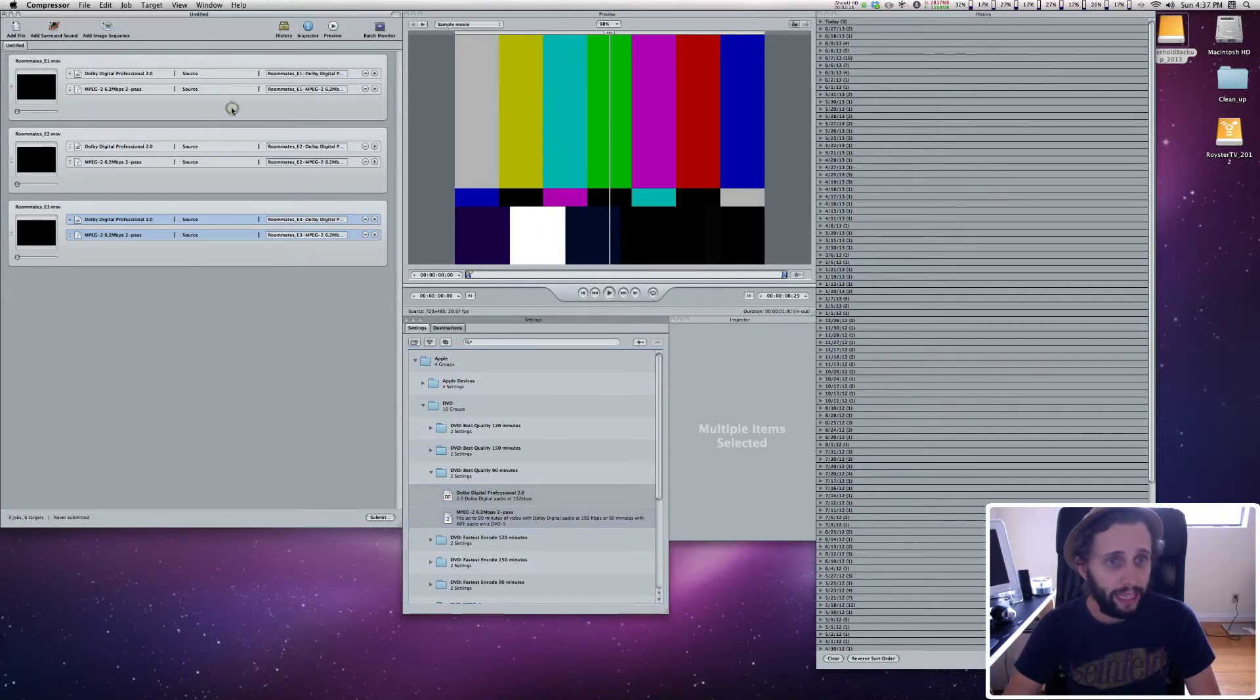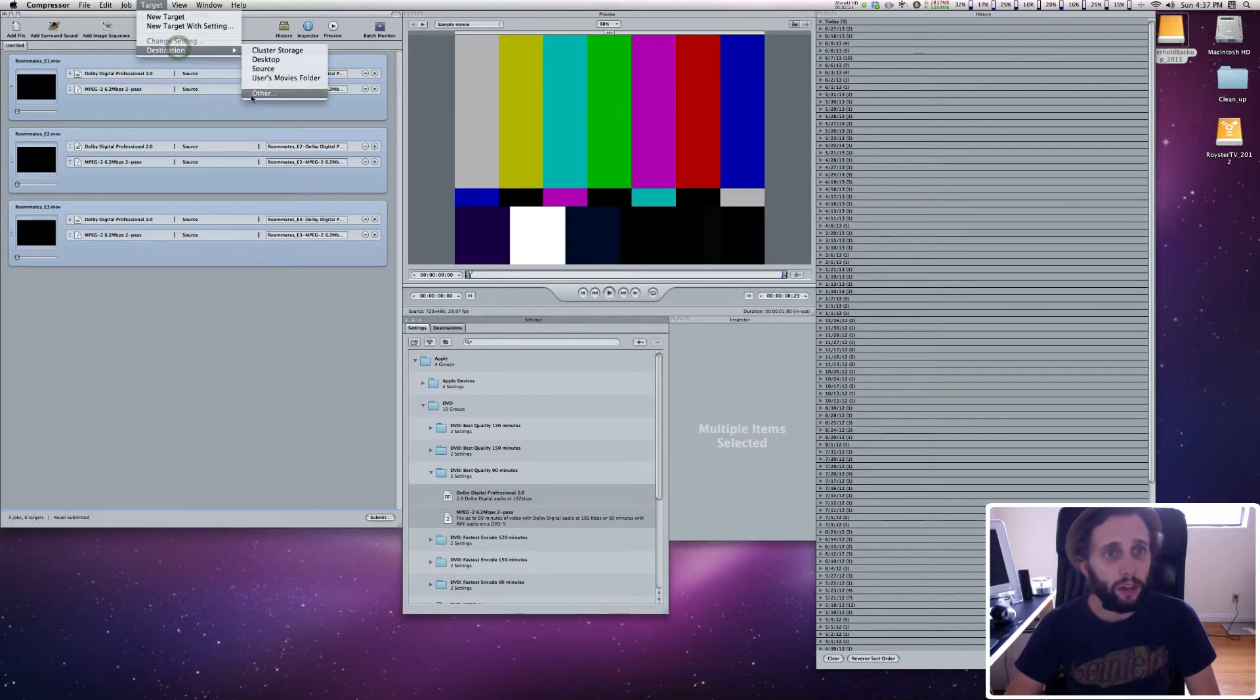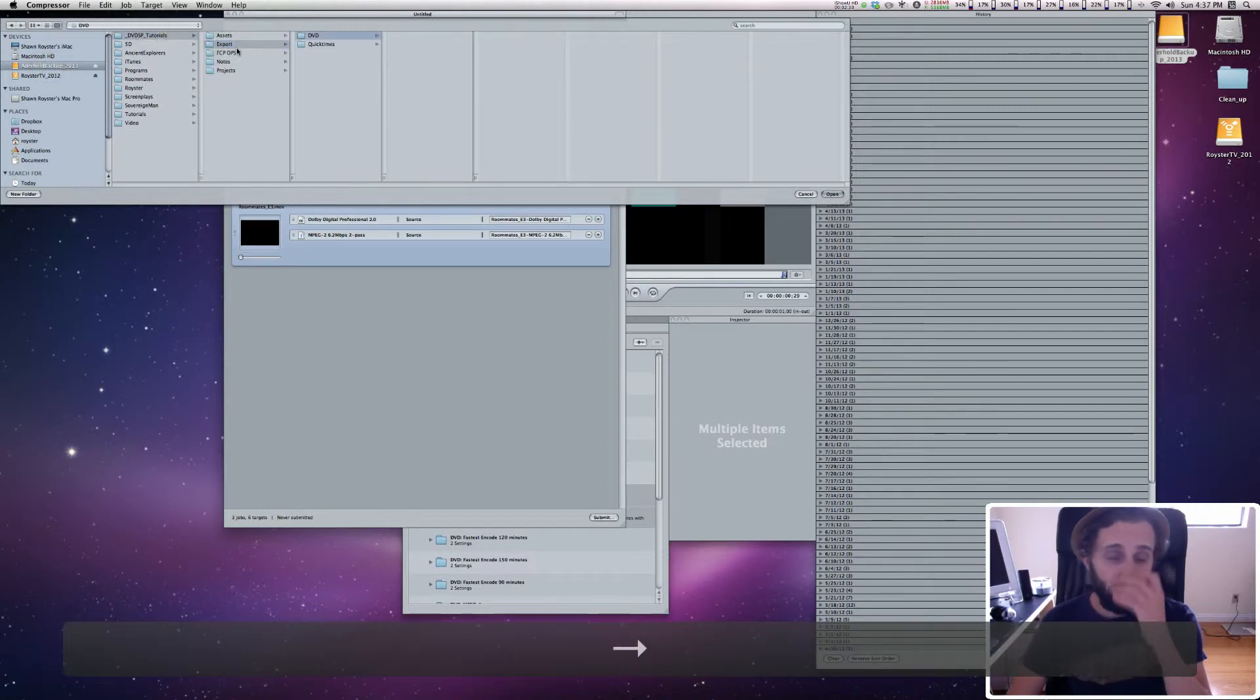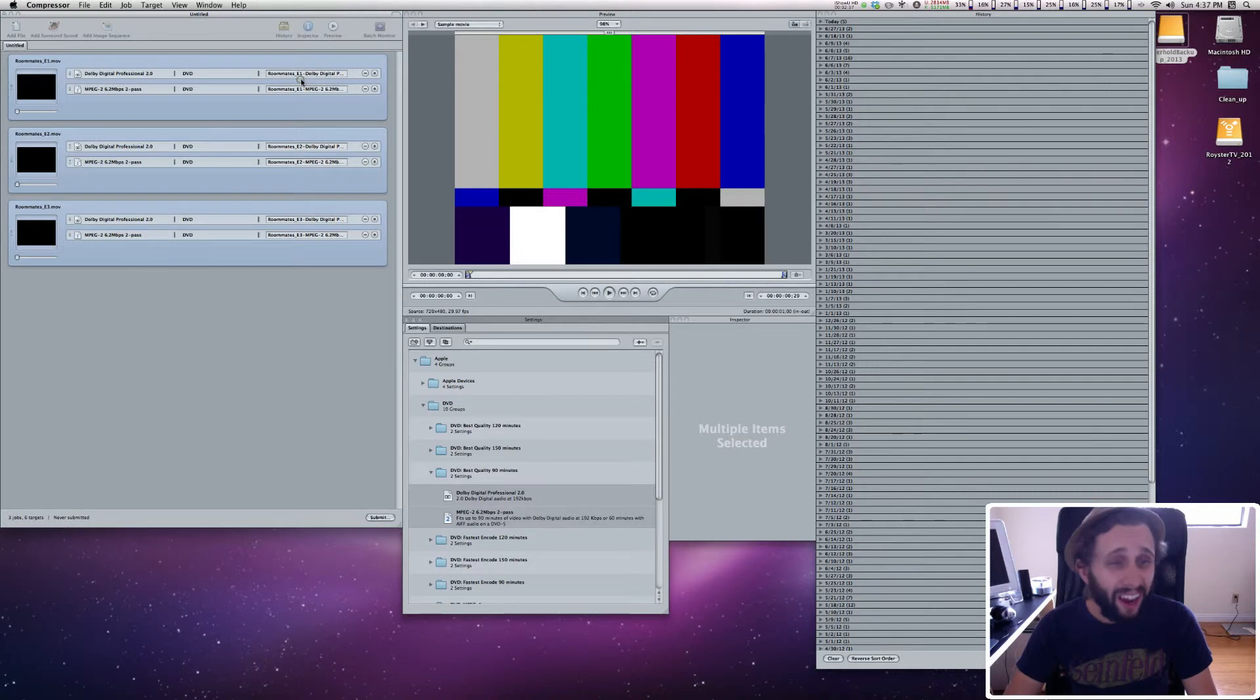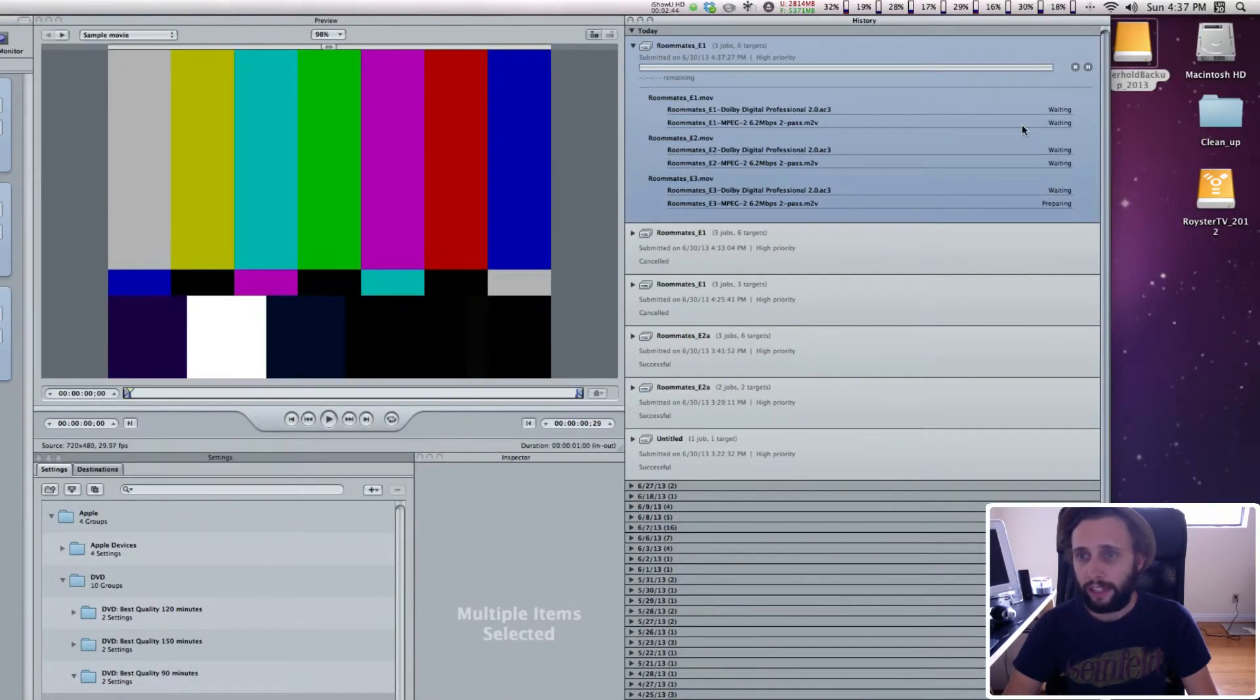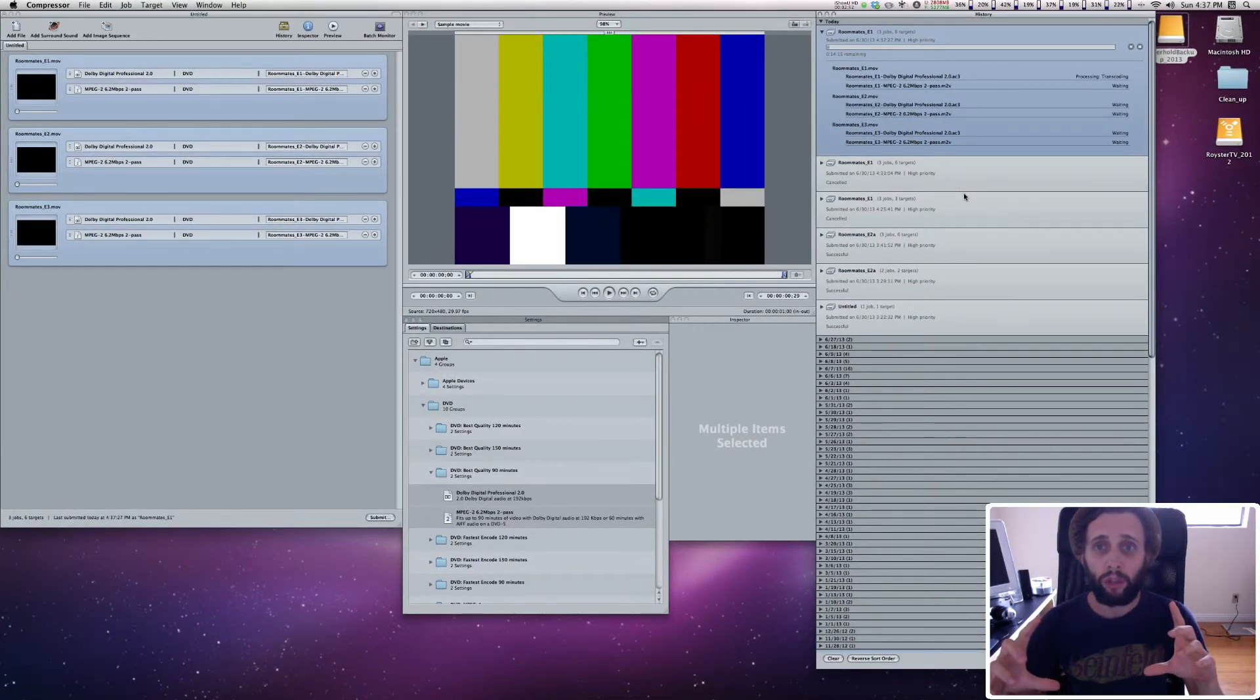Then we're going to highlight them all, we're going to go target, destination, other. We're going to go to my hard drive, we're going to go export, and I have a folder called DVD. We're going to hit open, and then I'm going to hit submit, and I'm going to hit it one more time, and it's going to show up in my history window. And you can see that it has started the exporting process. And so what this is doing is it's taking my standard definition QuickTimes and compressing them to DVD files.